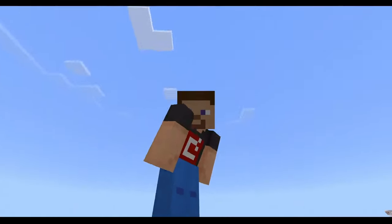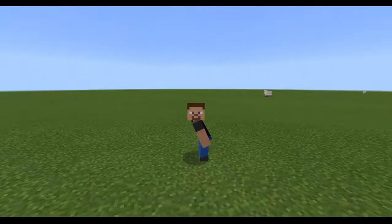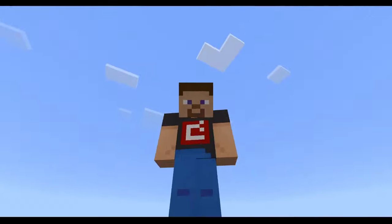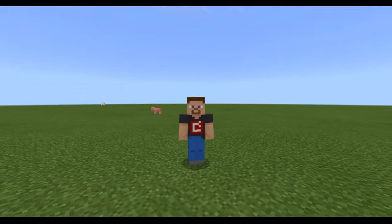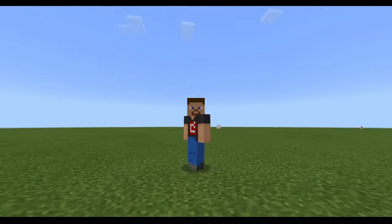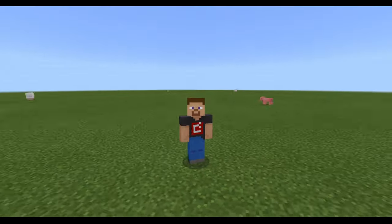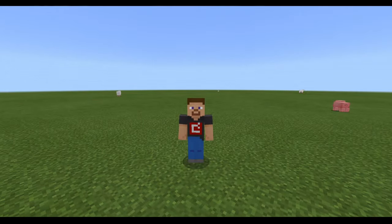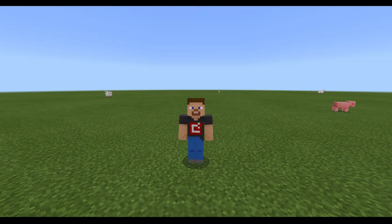Hello everybody, my name is Evro, and today I'm going to be showing you how to get custom skins on Minecraft Education Edition. Now, I already recorded this video once, only to find out that my microphone didn't work, so I had to unplug it and then plug it back in.